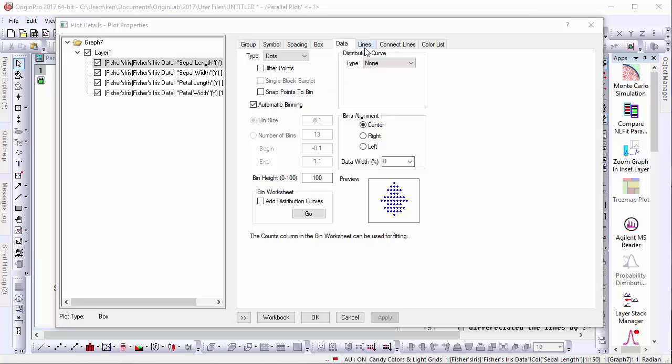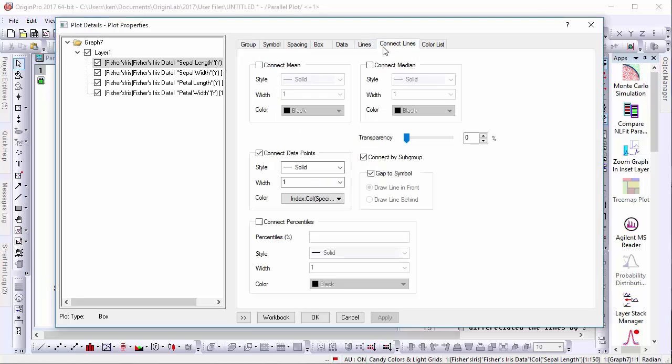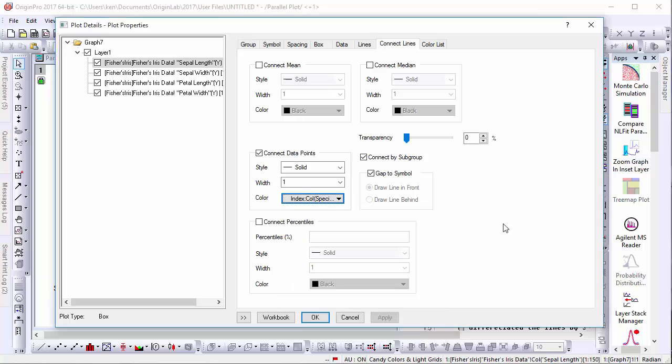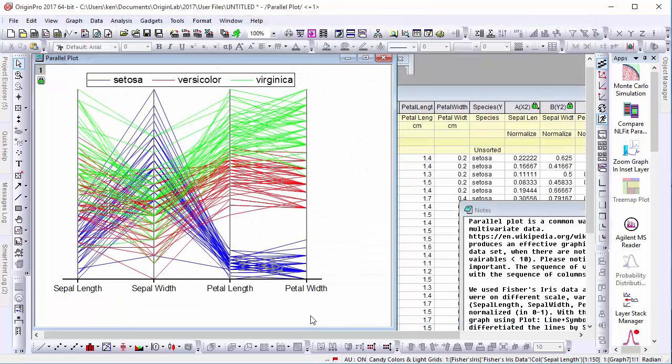And as with other types of graphs, these lines can be set to be indexed by category, in this case, the iris species. This has been a brief introduction to box and line plot improvements in Origin 2017.